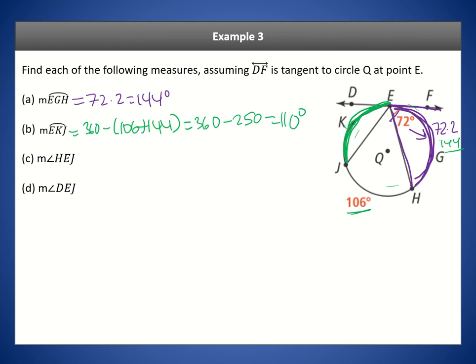Next we want angle HEJ. That's the inscribed angle for the arc of 106 degrees. By the inscribed angles theorem, we cut 106 in half to get angle HEJ, which is 53 degrees.